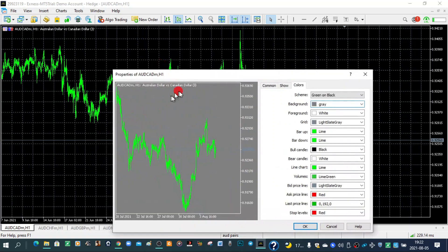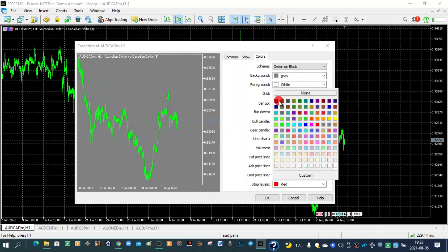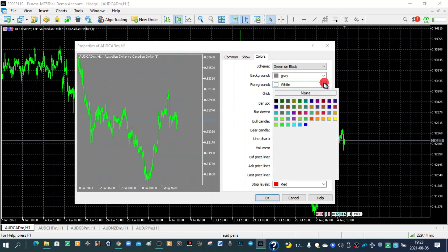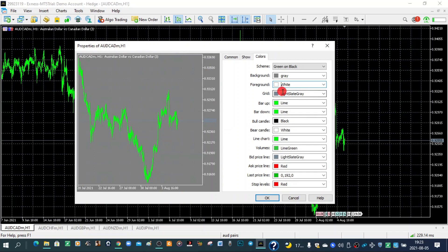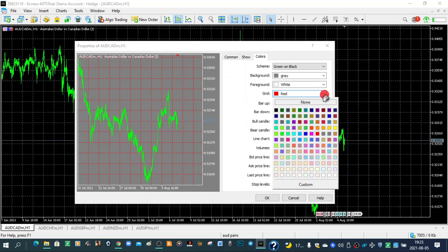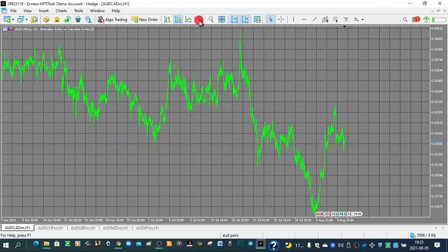You can change the foreground colors — currently they're in white. I can make them black or red — it's all up to you. I'll go with white. The grid lines — those lines you see — I can make them red or black. The Bar Up shows momentum to the upside. Let me first click OK so you can see it has changed. If I zoom in, my bar up is this one and my bar down is this one.